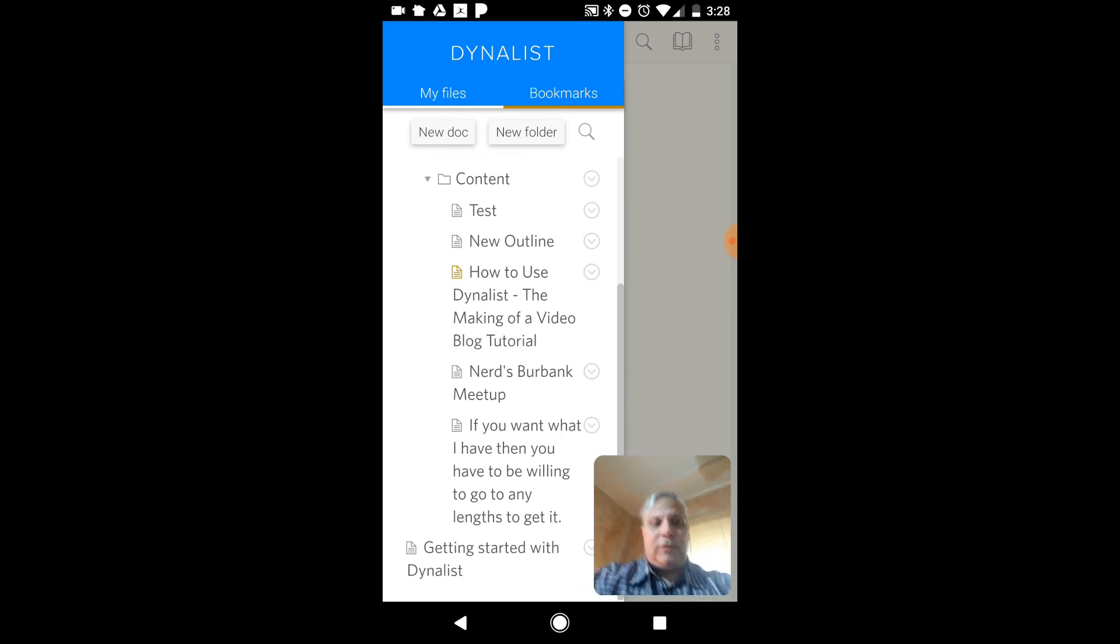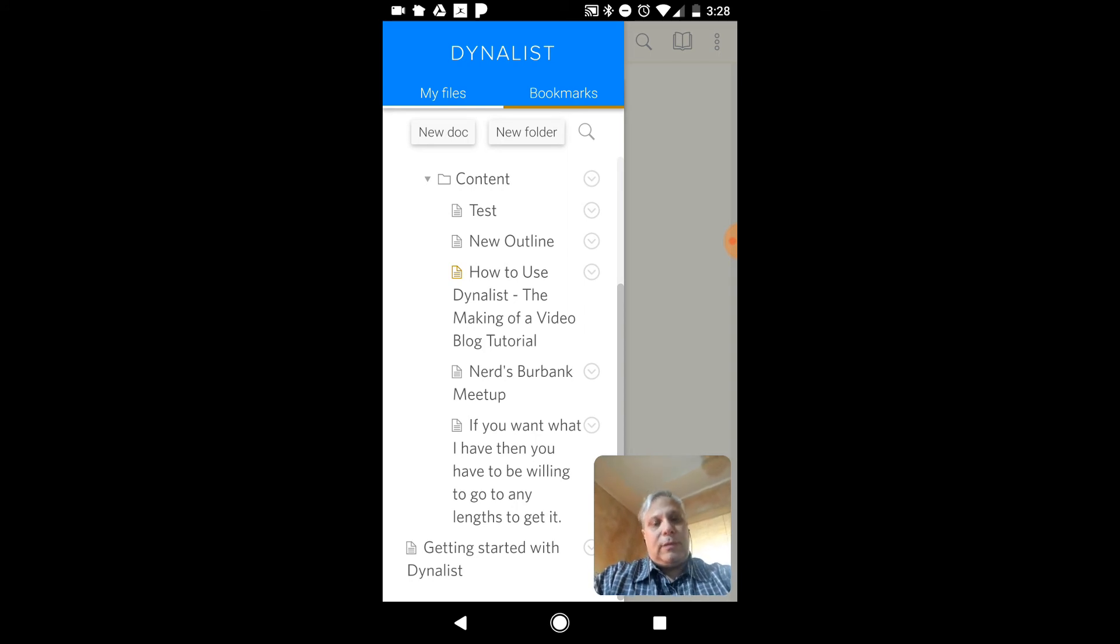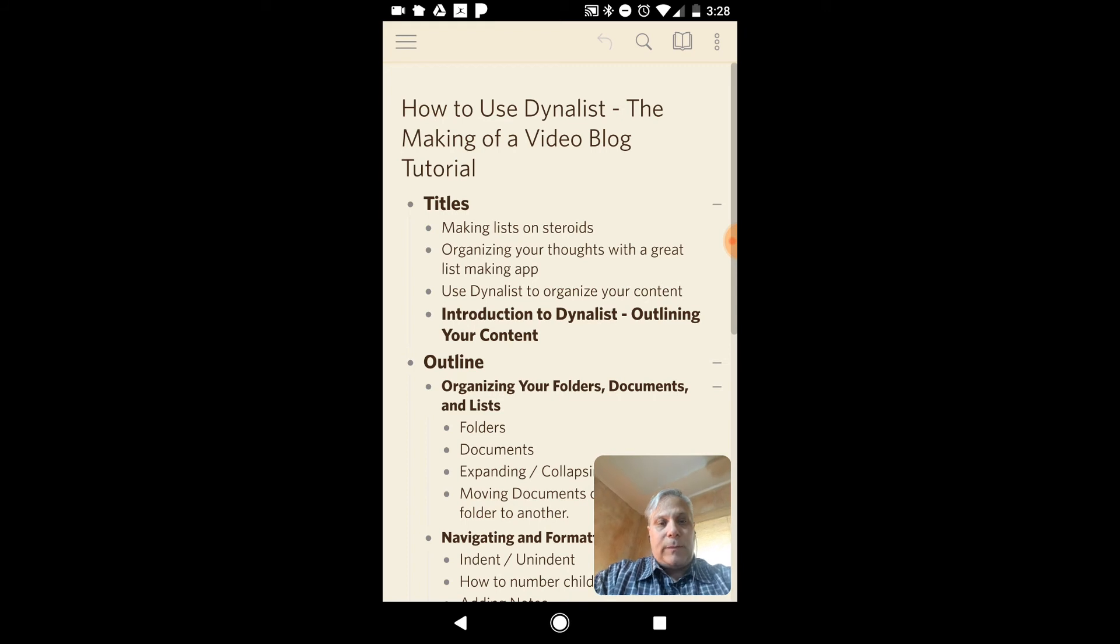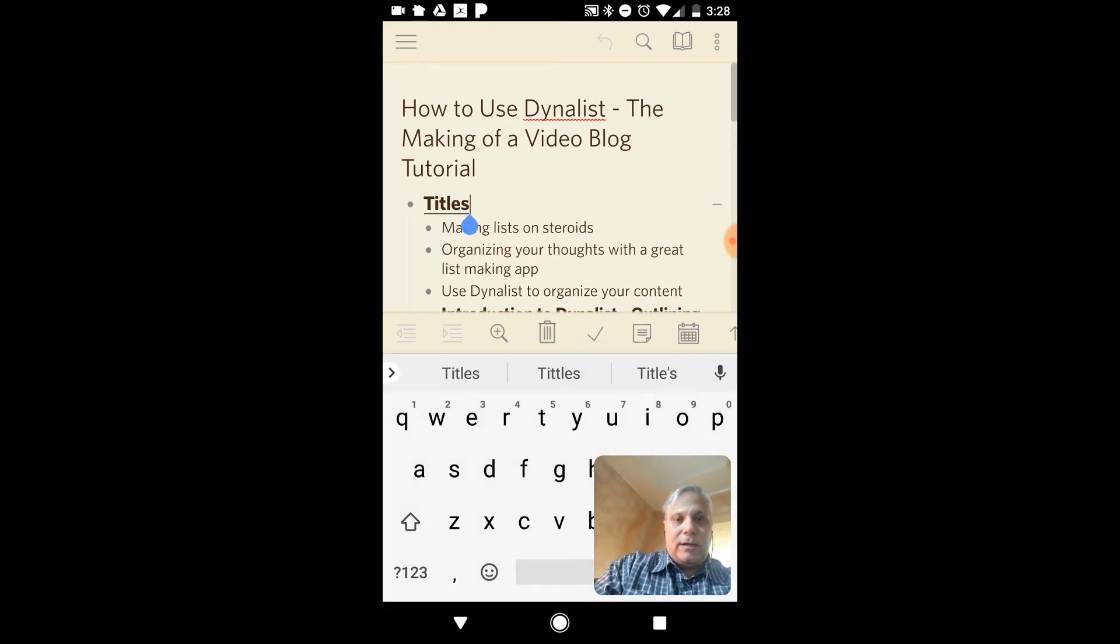This is again the beauty of using cloud-based technology. Once I've done something on the web, it's going to be here pretty much immediately. And so here's my outline. I can tap on something like this and edit it, obviously.